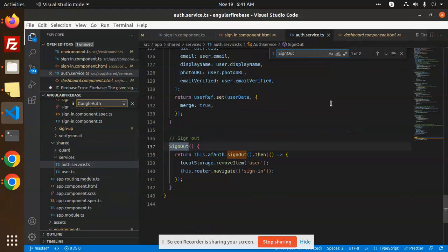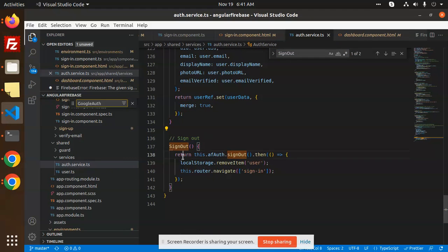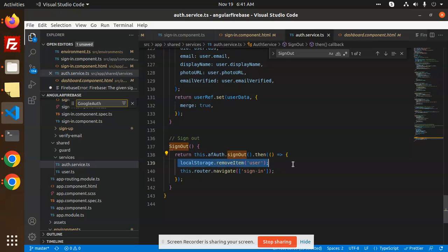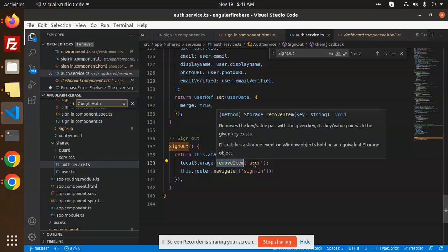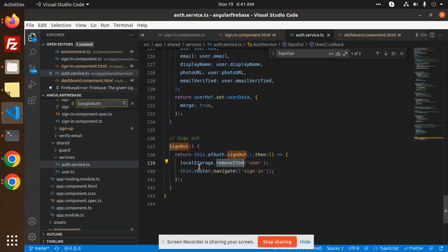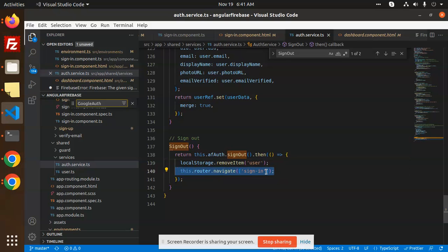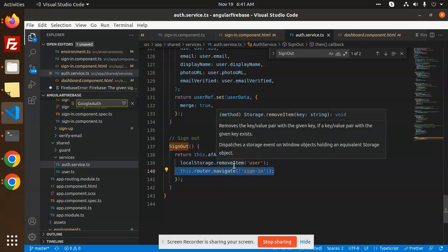Then we have a sign out functionality. This is a function: this.authRef.signOut(), then localStorage.removeItem('user'). In the previous one, we were setting the item user. Now we're just removing it from local storage, and this.router.navigate to the sign in. This is the process